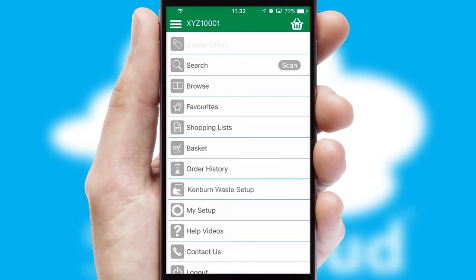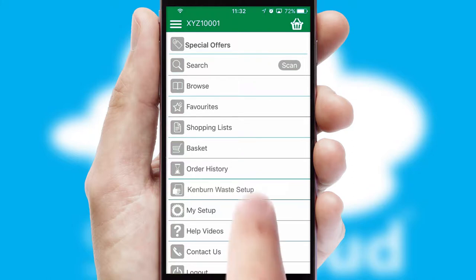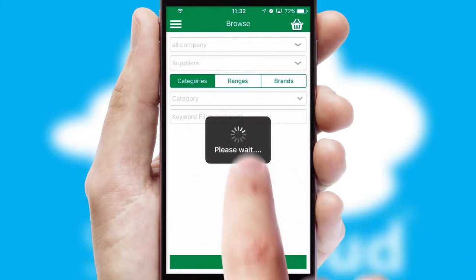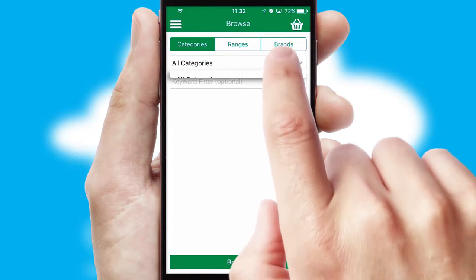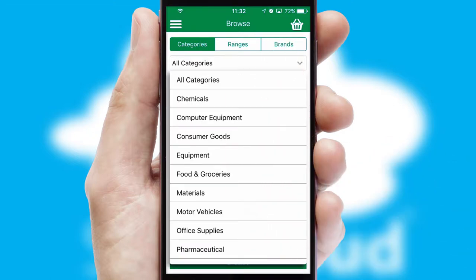The main menu will help you successfully and efficiently navigate the application with its various functions and options. Searching for a product could not be easier, filtering items into categories, range, or brands.